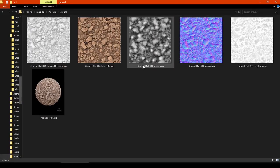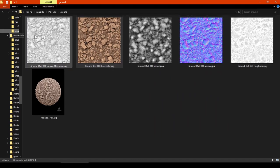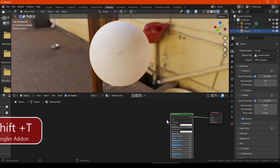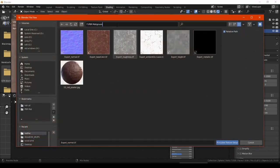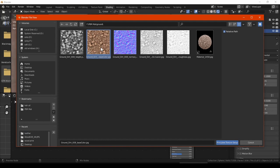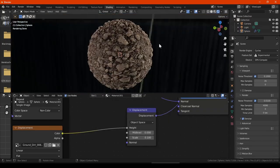Now let's move to Category 2: PBR Tileable Texturing. In PBR texturing you require different maps for different channels — like roughness, normal, color, and displacement. For example, in Blender you just need Ctrl+Shift+T, locate your texture, choose the appropriate texture, and it will give you a much more realistic result than a simple image.